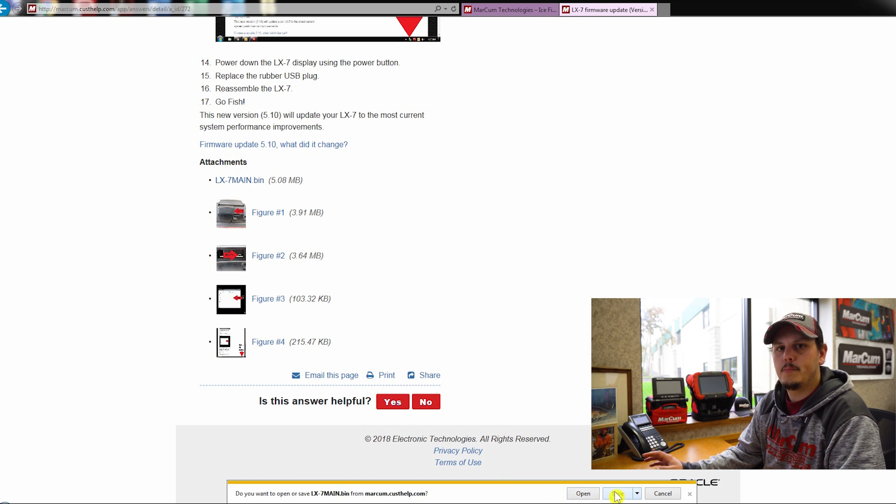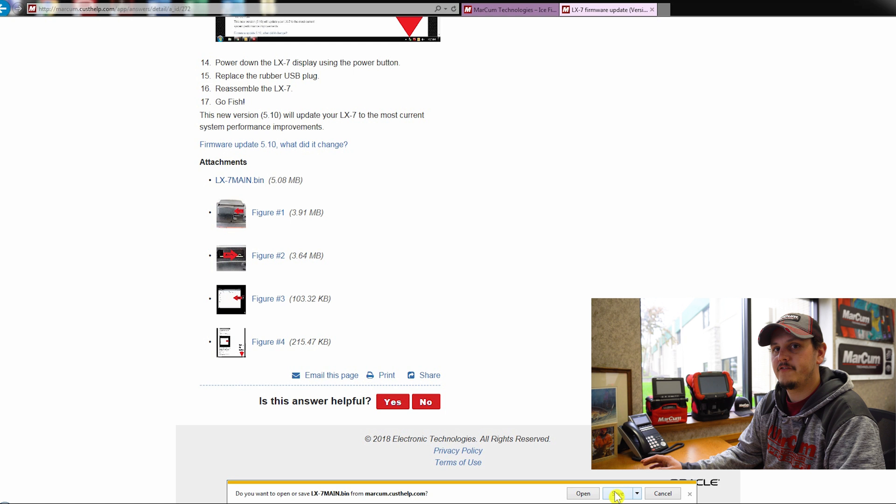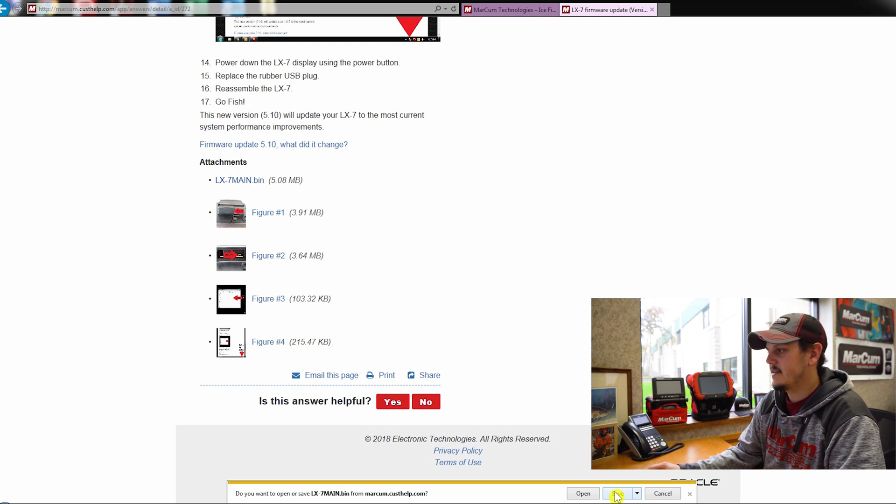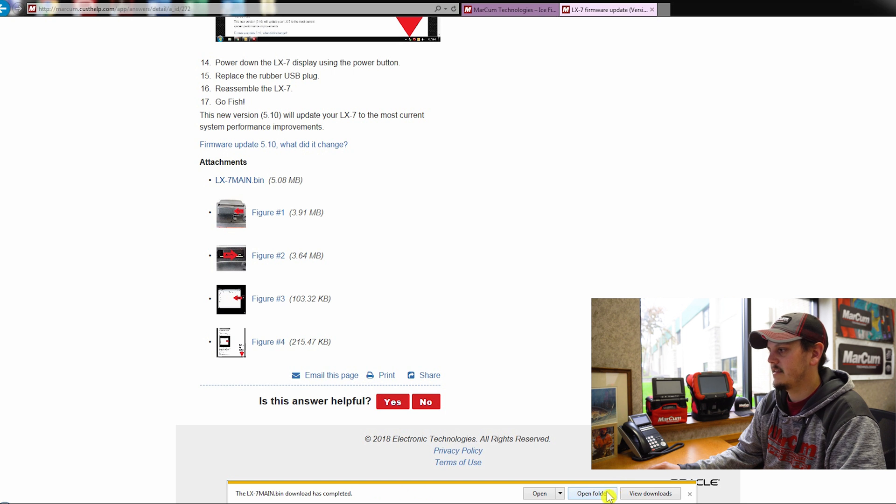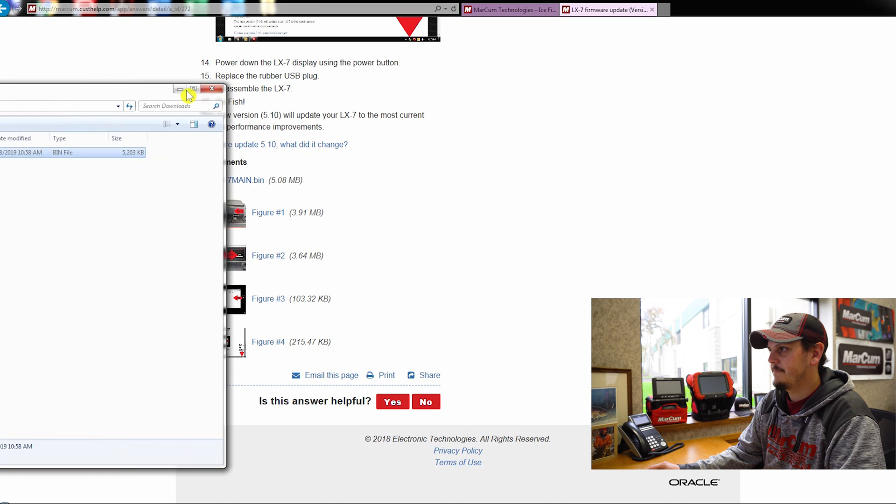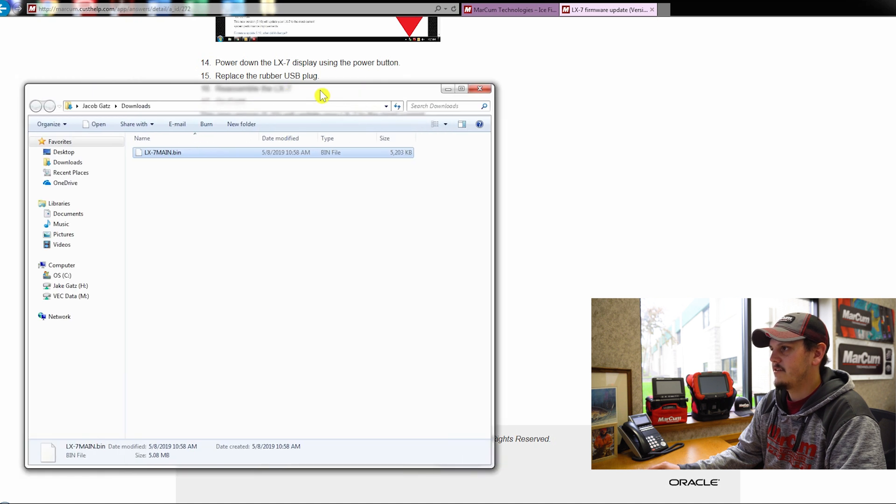You'd never want to open the bin file as that's going to corrupt the file. You always want to save it on your computer. So I'm going to hit save, and it looks like the download is complete. So I'm going to open my folder, and you can see it right in here.